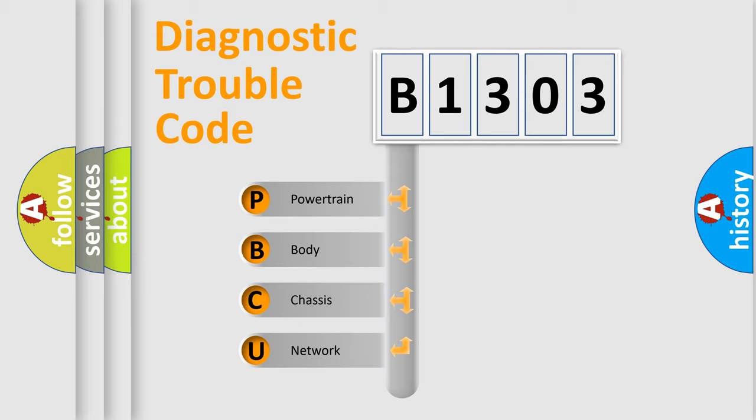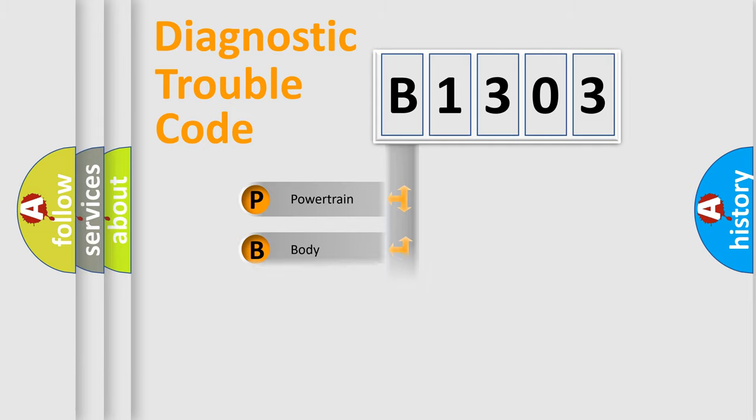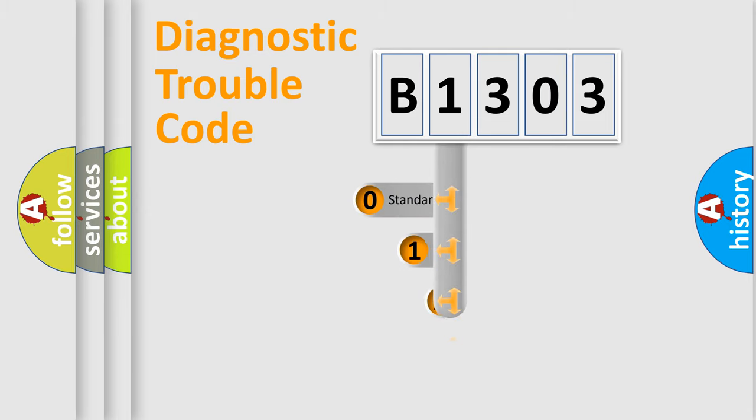We divide the electric system of automobile into four basic units: Powertrain, Body, Chassis, Network. This distribution is defined in the first character code.